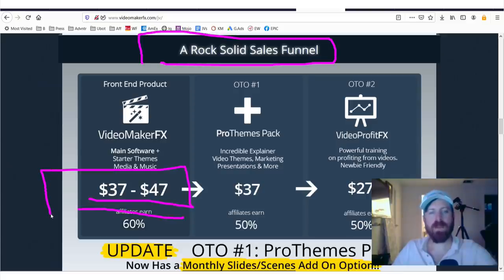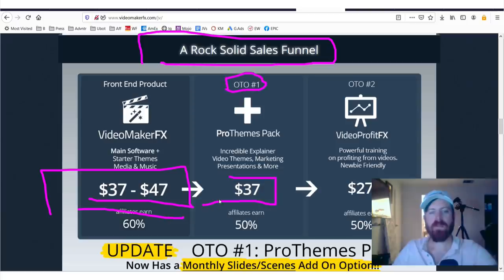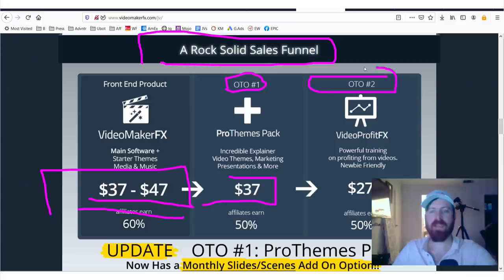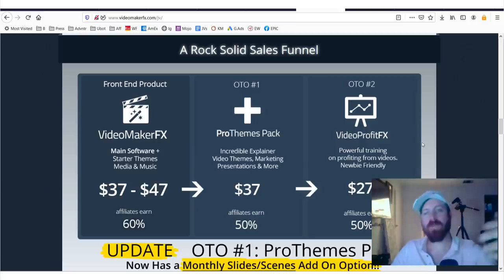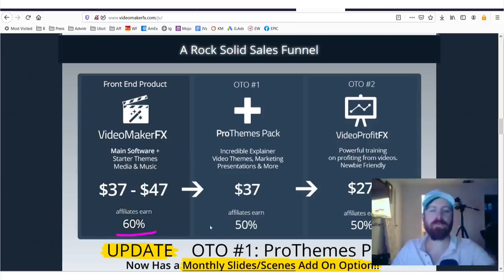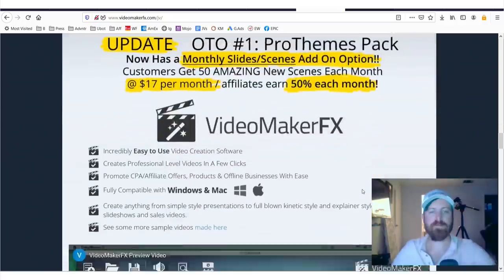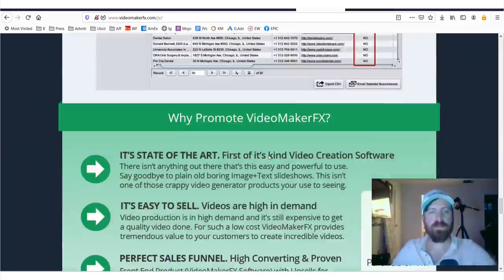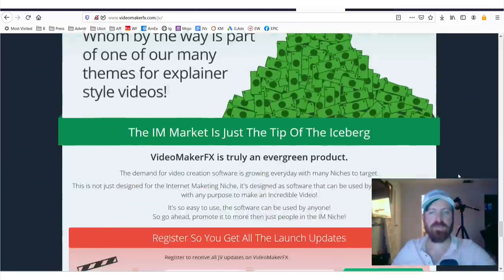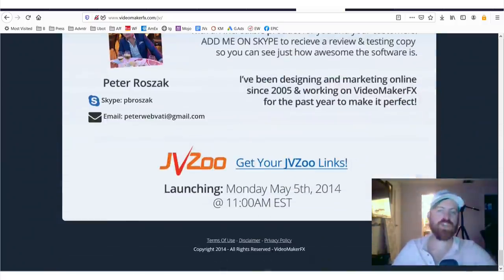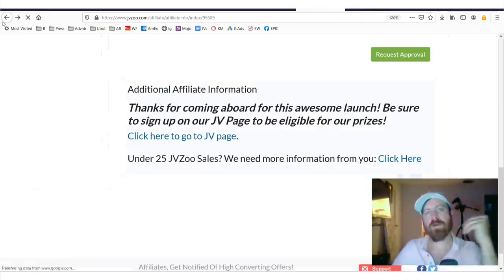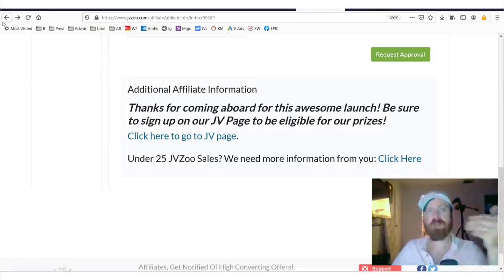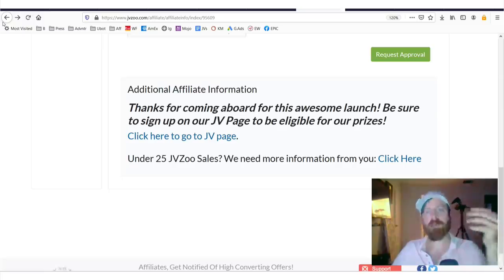Here, you're also seeing they walk you through the sales funnel, okay? So, they're saying it starts with $37 product. They upsell or the OTO, one-time offer, is another $37 product. And then, they have another $27 product and they explain all of this here about how the sales funnel works. And you earn on everything that they buy as an affiliate. So, they give you all that information. They give you a lot more information on how to promote. I'm not going to go through everything specifically here. But the point being is that they're here to help you because you're helping market their product.